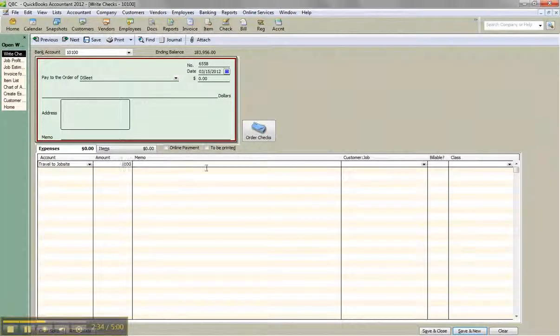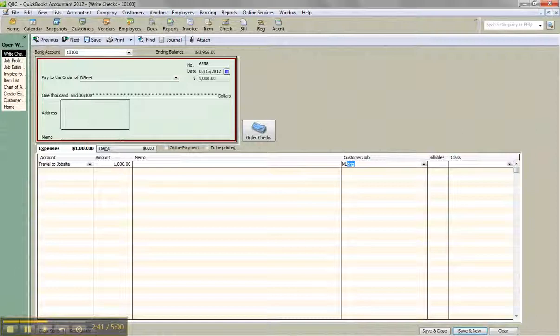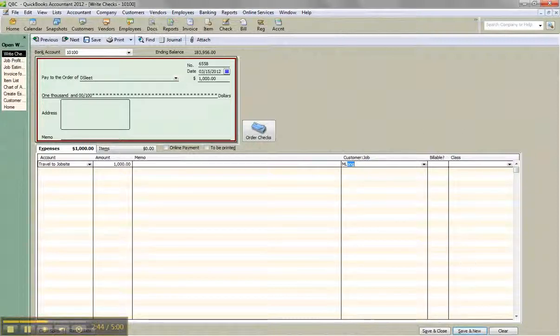Say it was one thousand dollars. And you're assigning to a job. And you're thinking, great, this is going to show up on my job report. It'll show the cost. I forgot to incur it or something like that. So you assign it to the job. And you go ahead and click save and close.